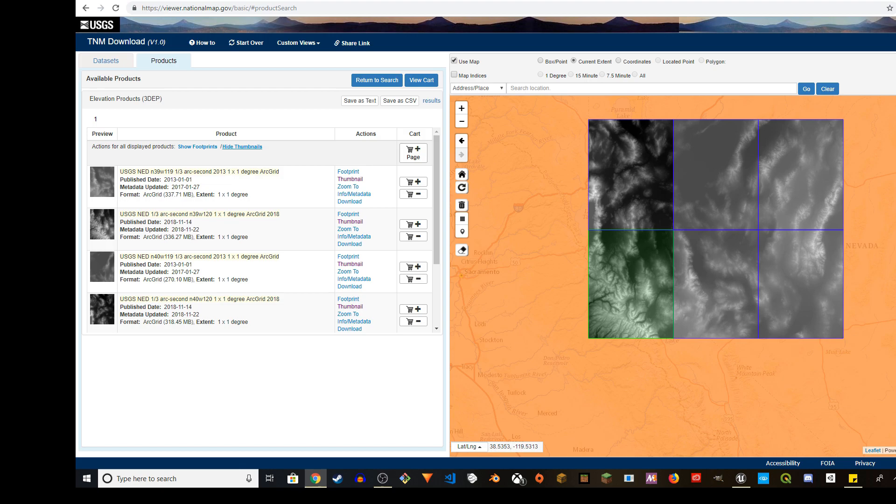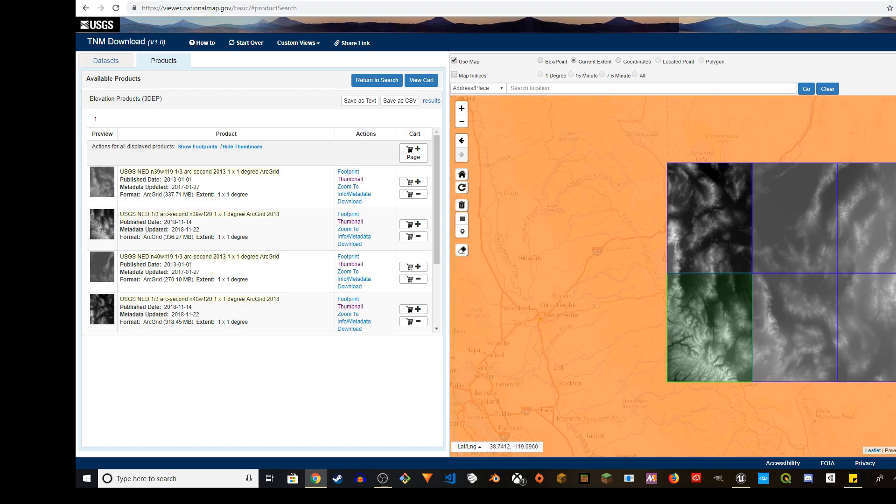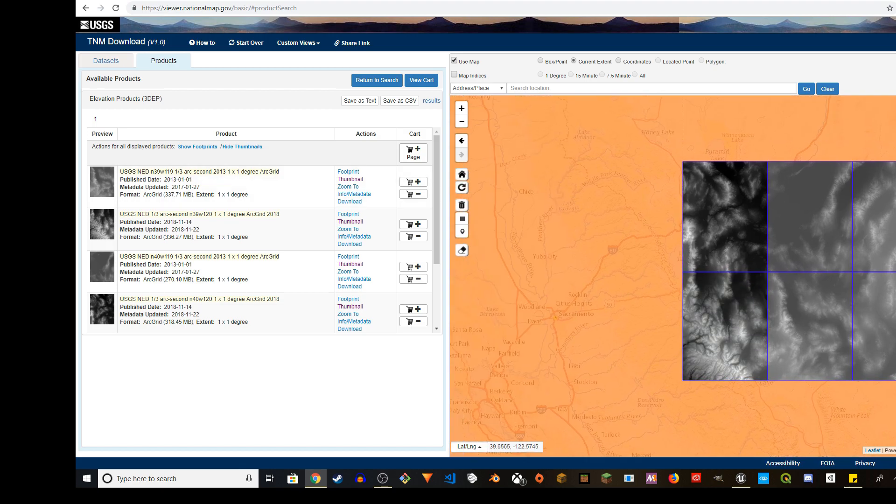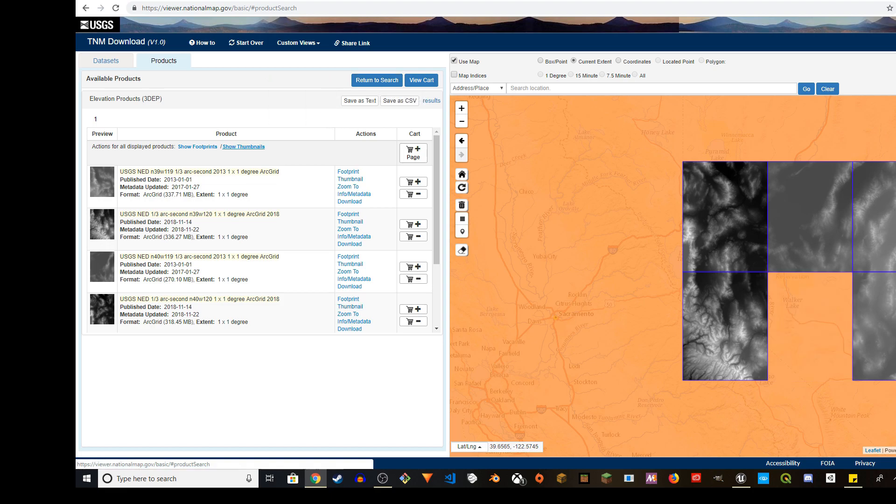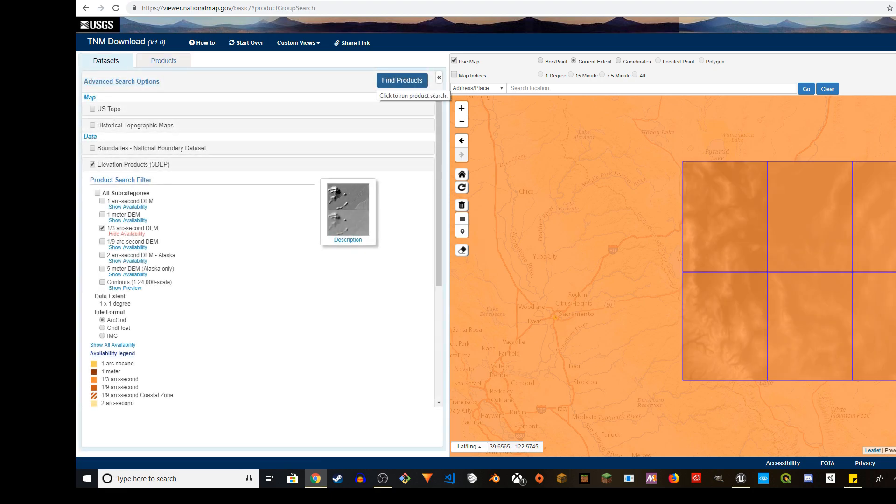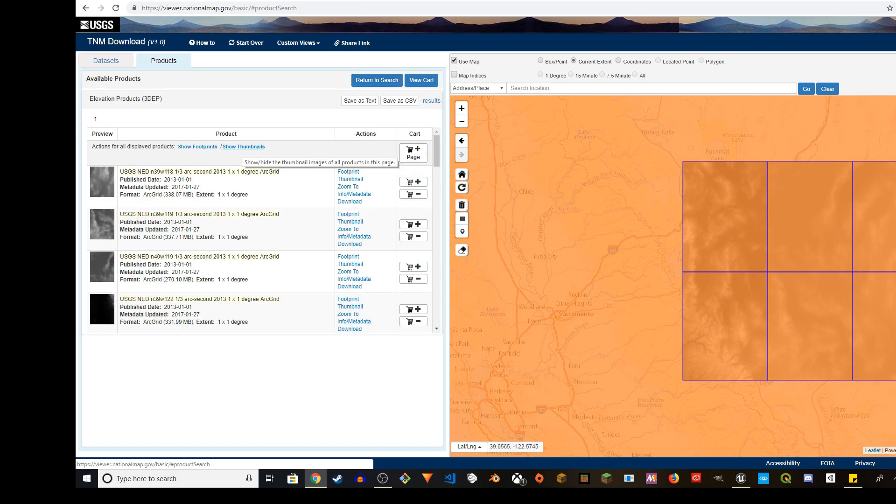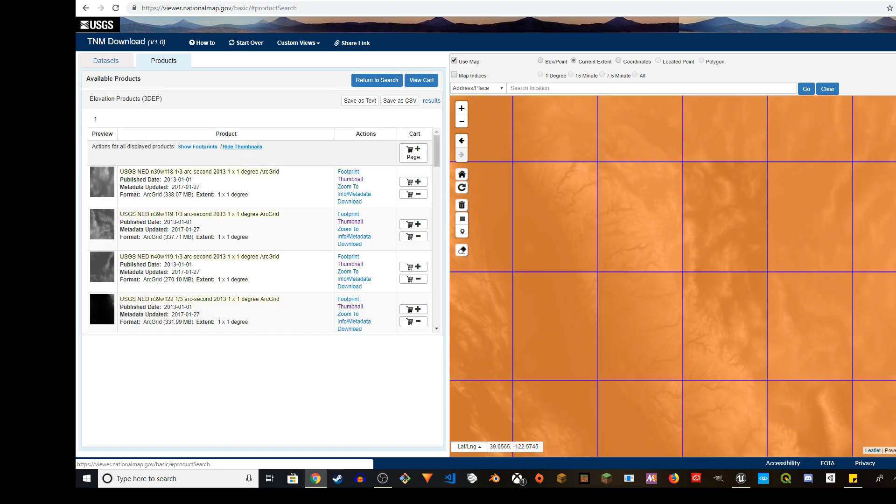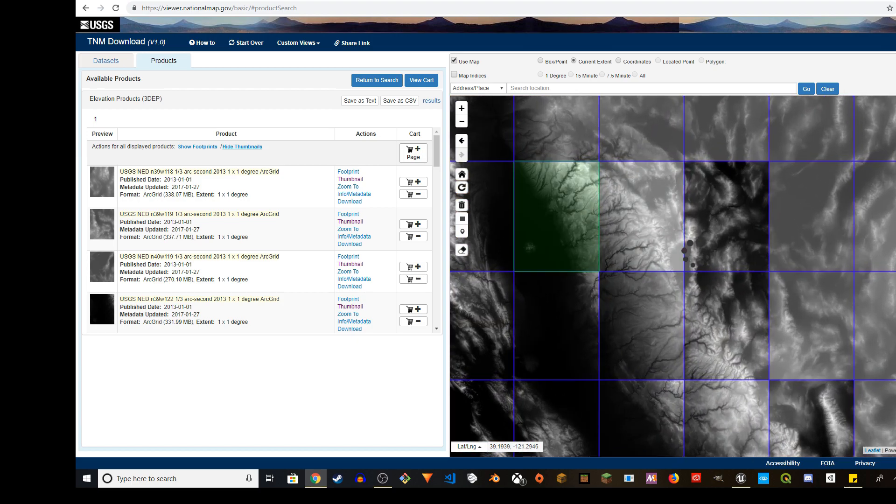I can use this also. I can select another part of the area and do the same thing. I can go to return to search and click on find products again. I'm going to repeat the same thing. Show thumbnails is going to give me the thumbnails for more areas.